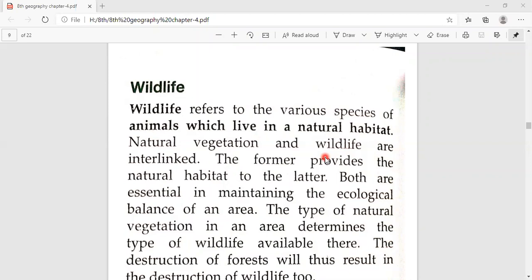The type of natural vegetation in an area determines the type of wildlife available there. For example, in a desert area you find camels, rodents, and snakes — these depend on the climatic conditions and natural vegetation. In marine life, you find fish, jellyfish, seahorse, and so on. The vegetation of a particular area depends on its climatic conditions.